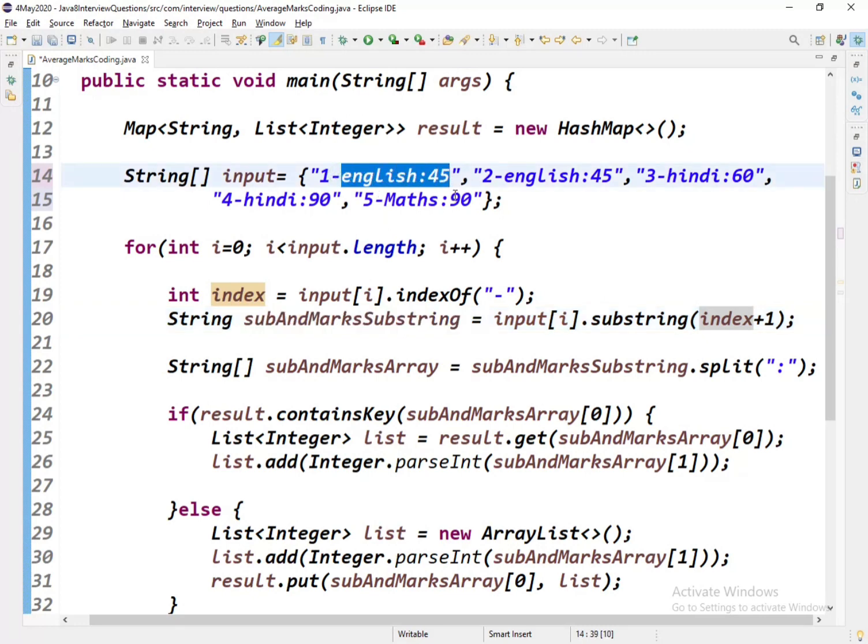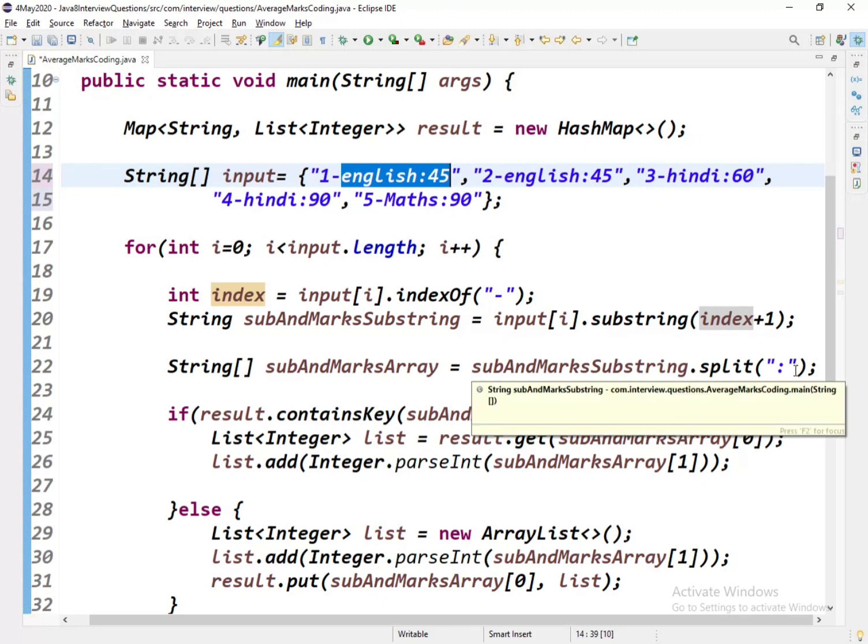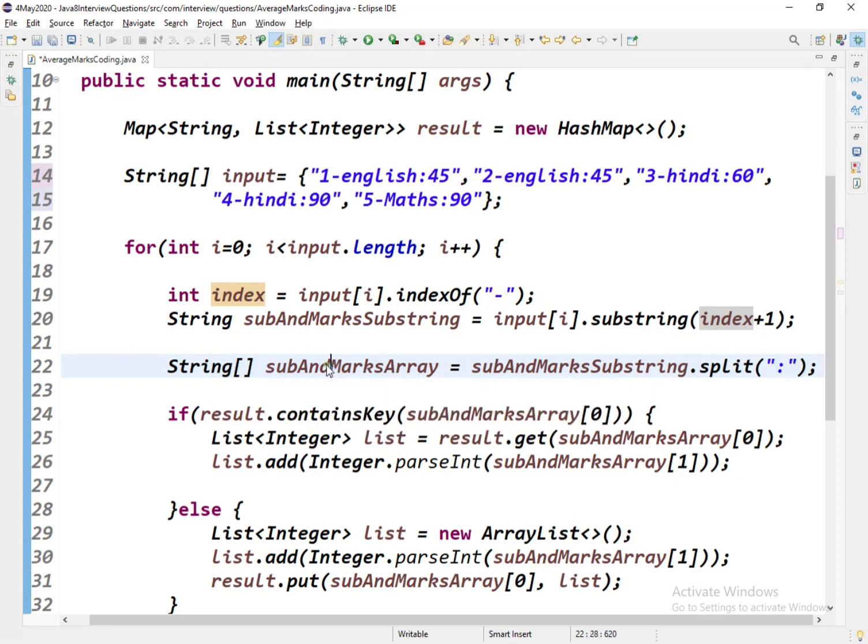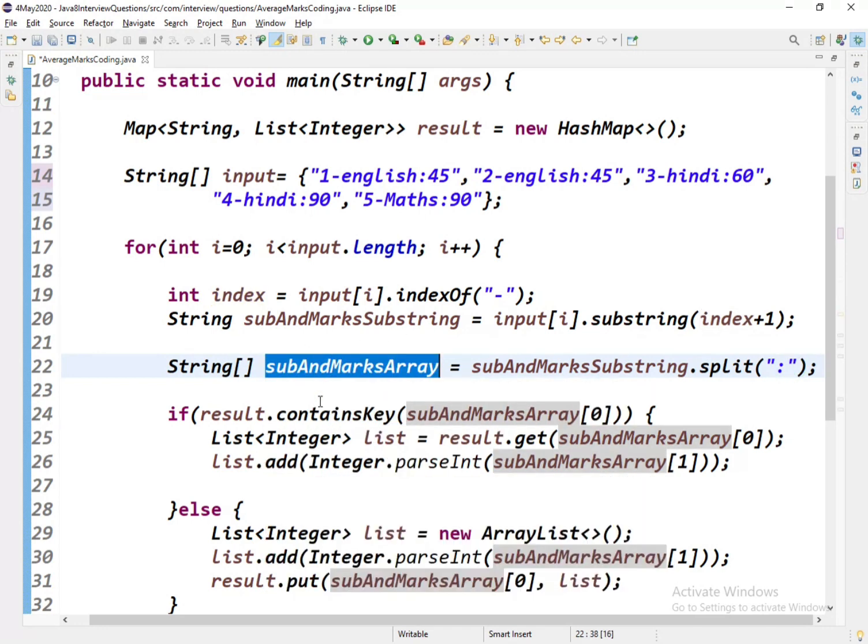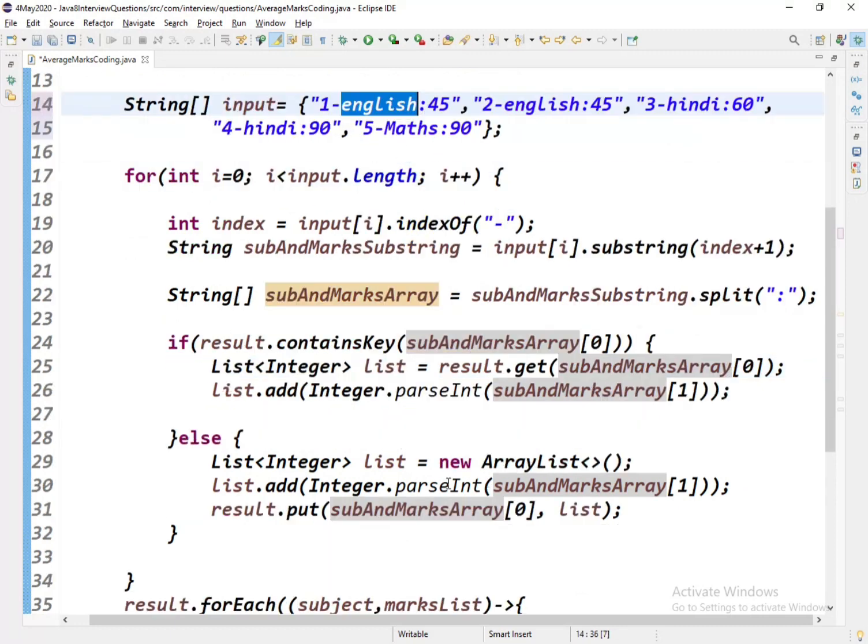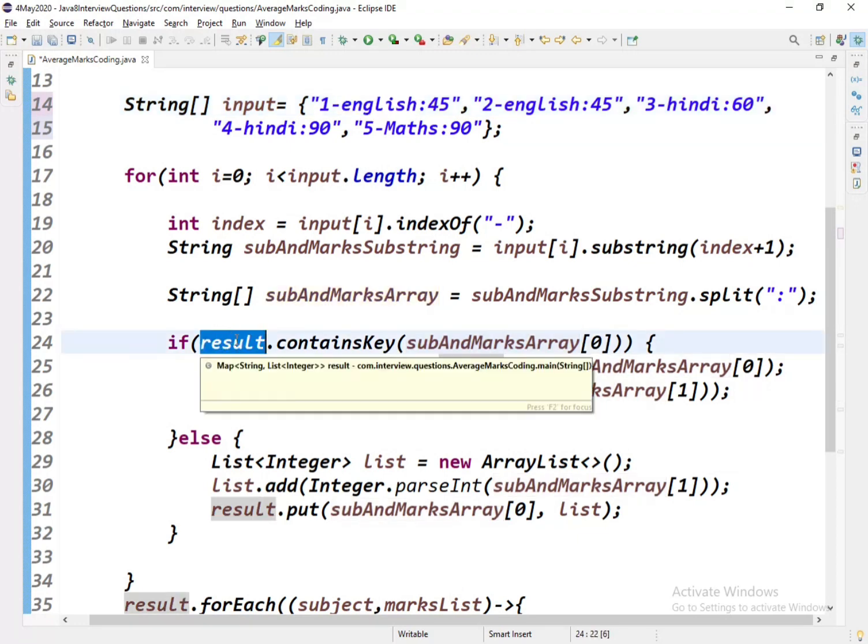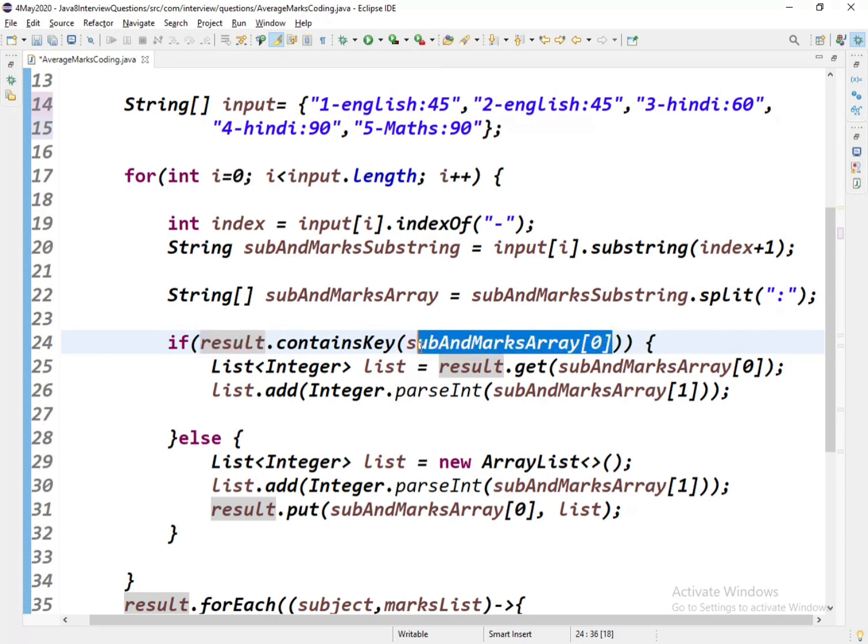Now in this subAndMarksSubstring, we'll have this part of the string: English:45. What I'll do is split the array using the colon, and it will return the subject and marks separately. English will be on the zeroth element and 45 would be on the first index. Now I'll check with an if condition whether the result already contains the subject, whether the key is already present or not.